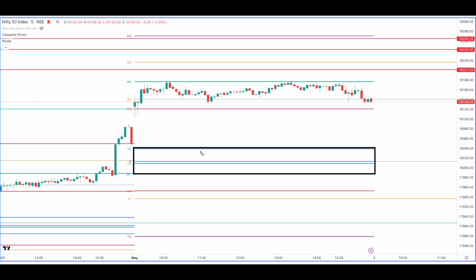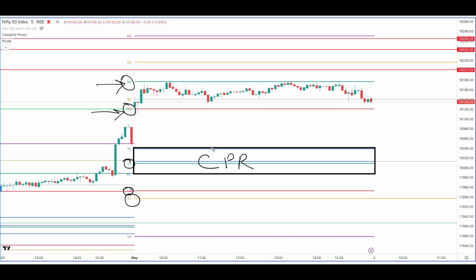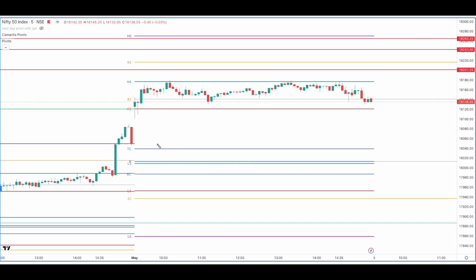You can see here S1, which is the floor pivot, and also L4, L3, H3, and H4 — these are the Camarilla levels. If you want to know what these levels are, you can go back and watch previous videos on this channel where I've also covered the importance of CPR.